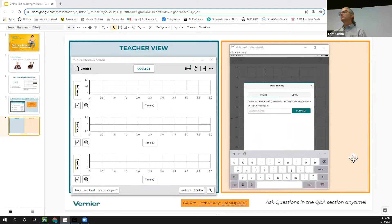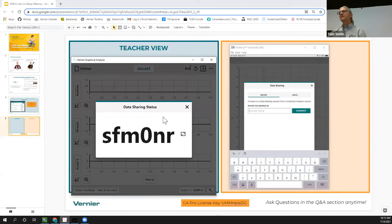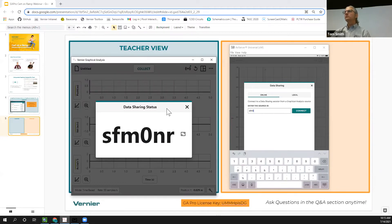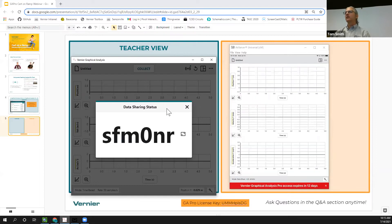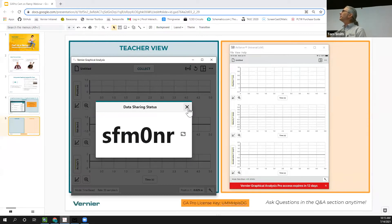That code we're looking for is the activation code shown on screen. Once you have a purchased version of Graphical Analysis Pro, you won't have to worry about that activation code again — it would just be the data sharing session code when you're sharing with your class. That was a very instructive segue.